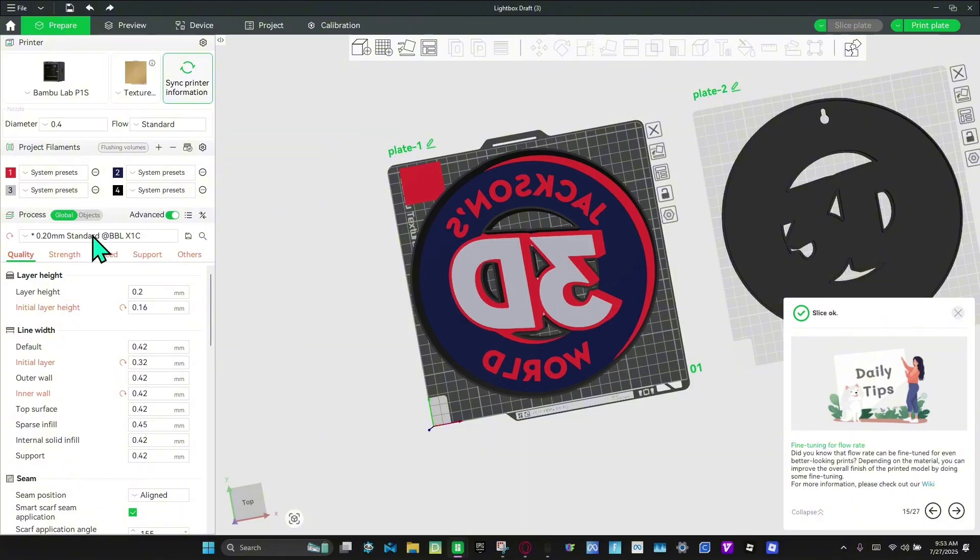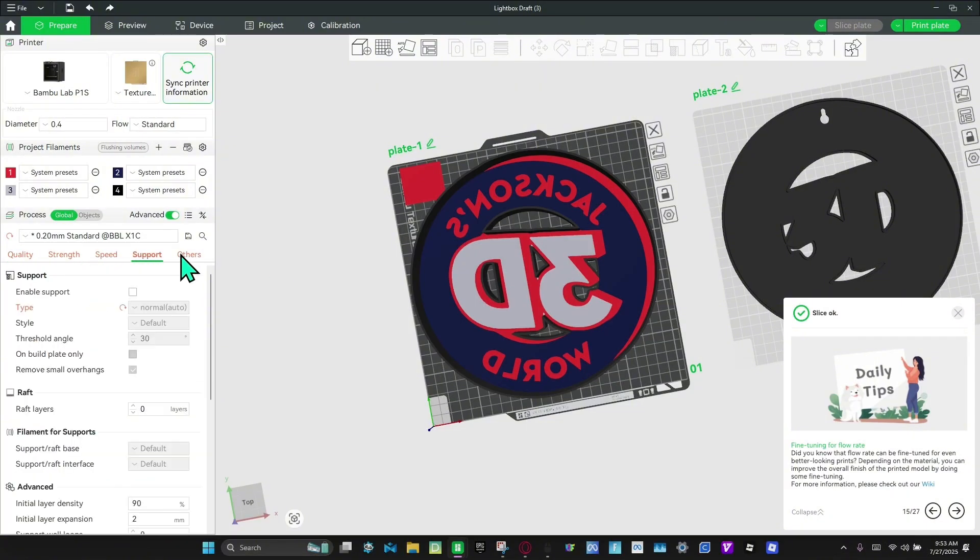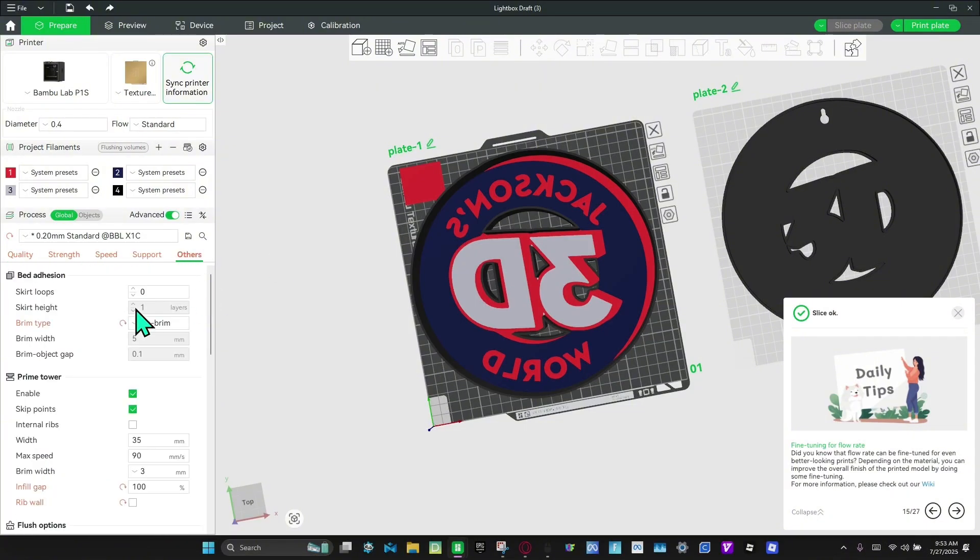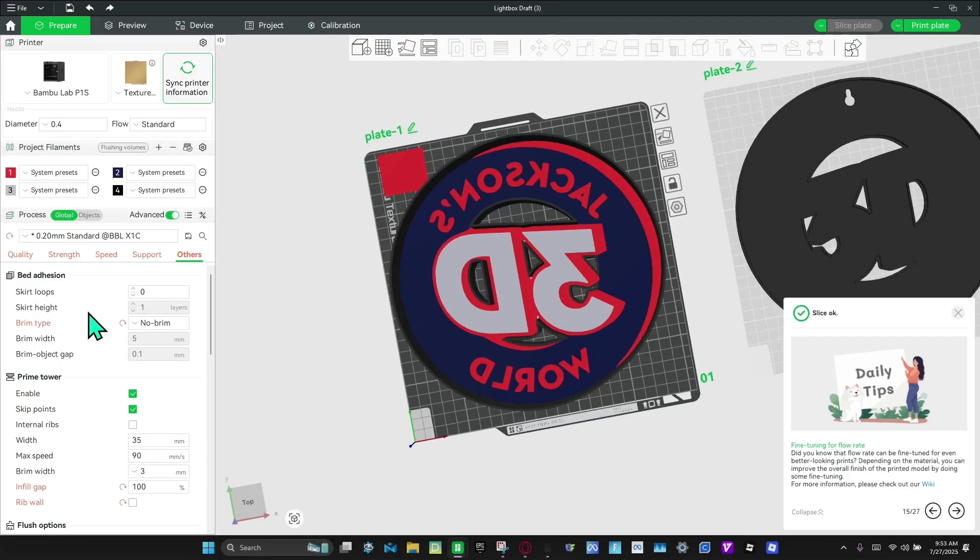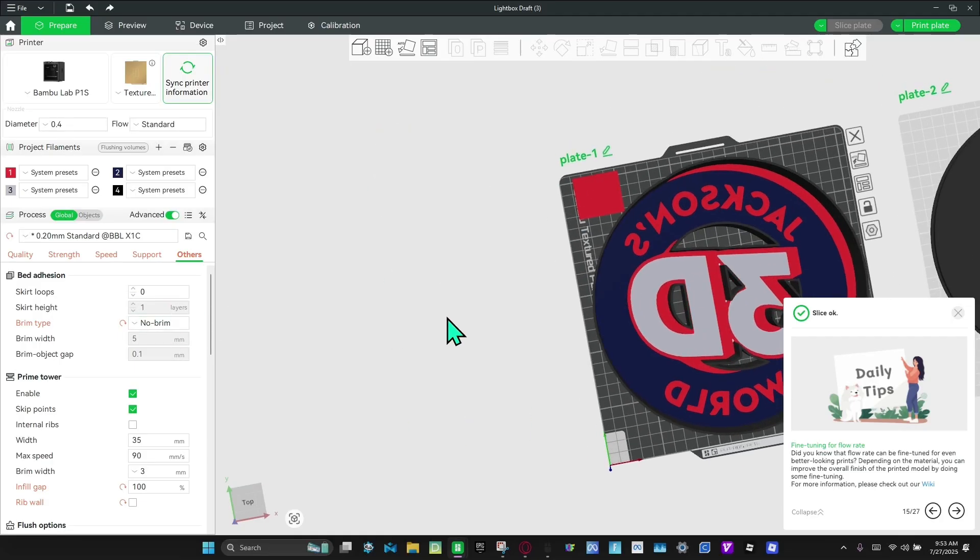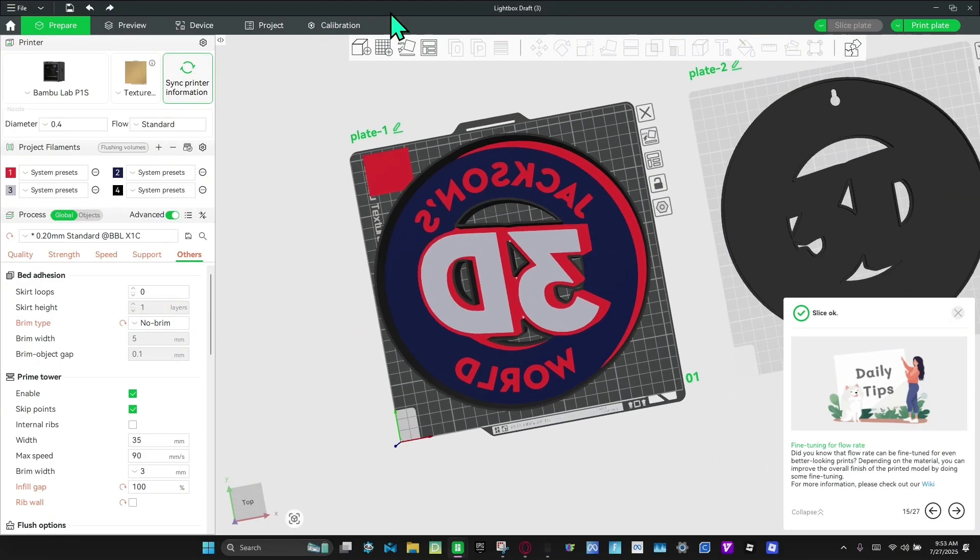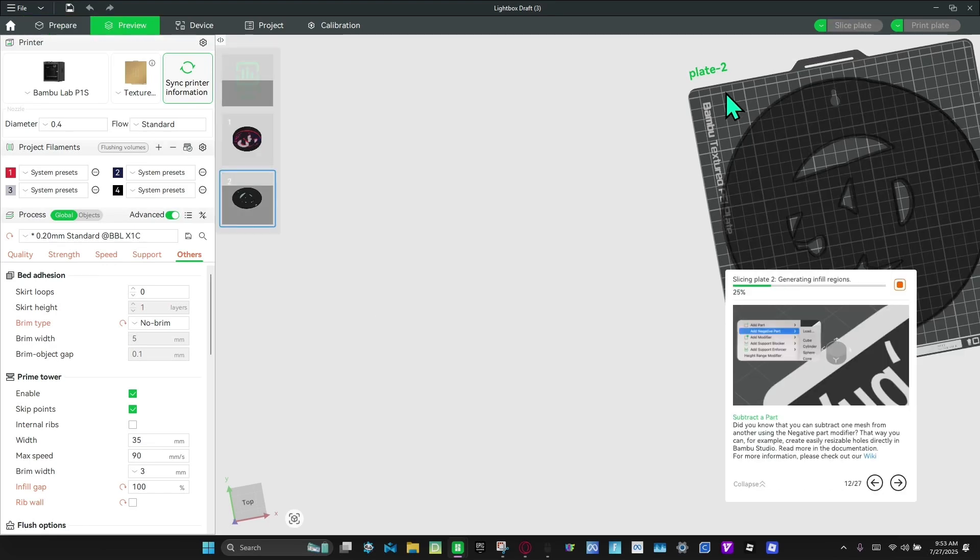And also do not mess with any of these settings. MakerLab preset these, so don't mess with them, just keep them the same. And then from here we're going to slice this one.